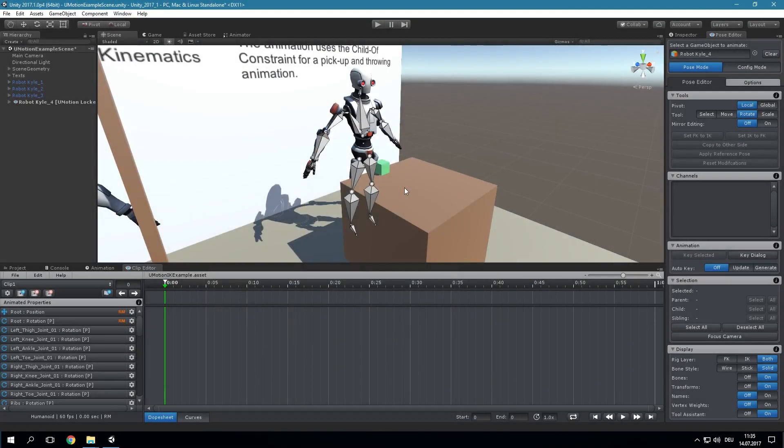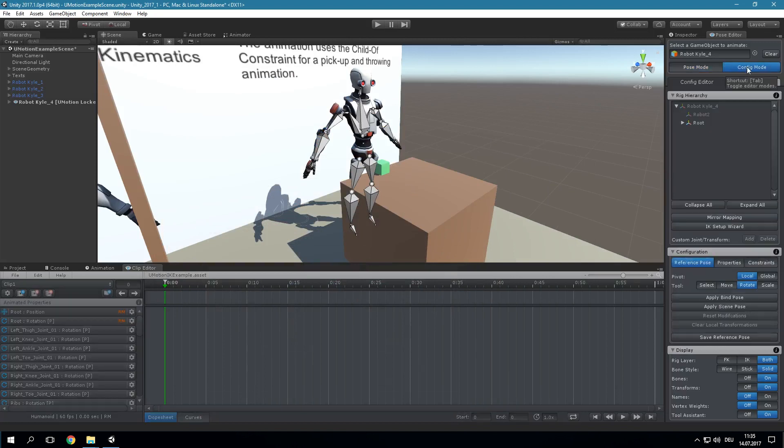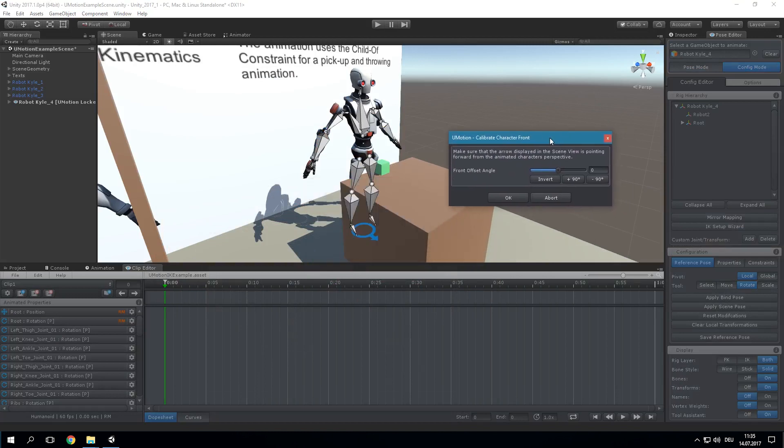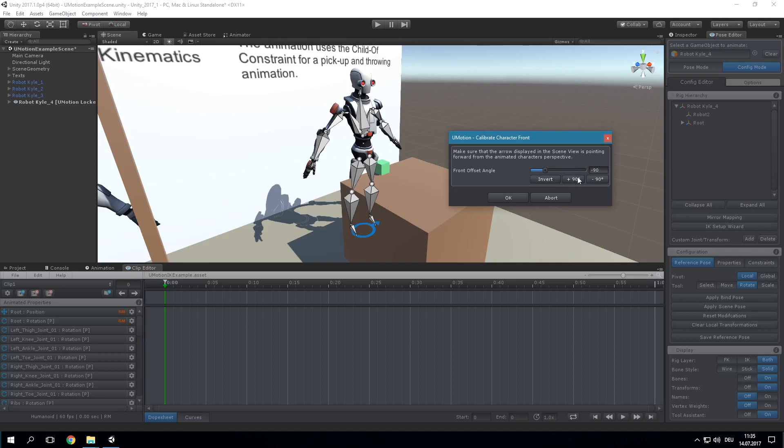The IK Setup Wizard can be opened by clicking the appropriate button in Config Mode. When the wizard is opened for the first time the character's forward direction needs to be configured. Check the arrow displayed in the scene view. If it is not pointing forward from the character's perspective rotate the arrow until its direction is correct.